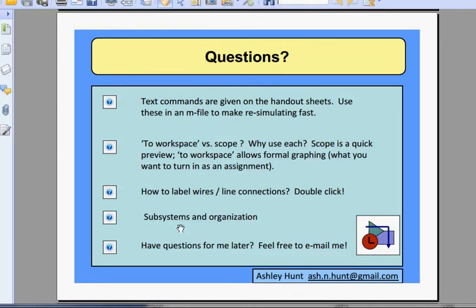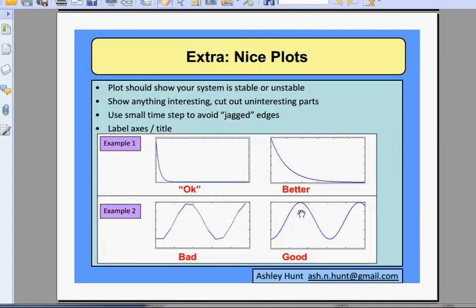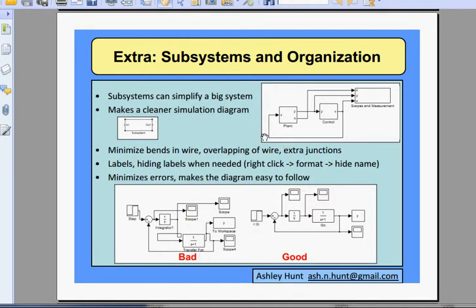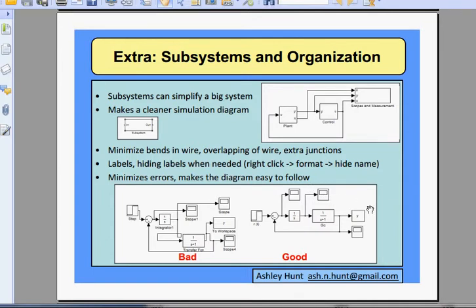One other thing I'd like to mention: subsystems and organization. Subsystems can really make your simulation look great and much cleaner, as compared to something tangled up. You don't want extra bends in your wires if you can avoid it — make sure it looks as organized as possible, so when you go through to debug or find problems it makes life easier for yourself.